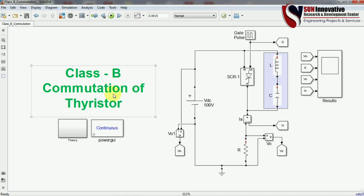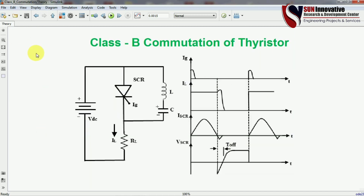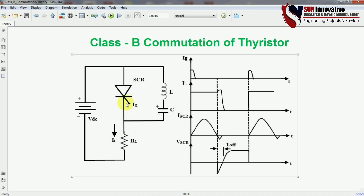Now in this video we are going to discuss Class B commutation. As you can see in the MATLAB simulation, I have used the circuit as per the theory. In the theory diagram, a DC supply is connected with the SCR, a parallel LC series resonance tank is connected across the SCR, and a load resistance is connected in series with the SCR.